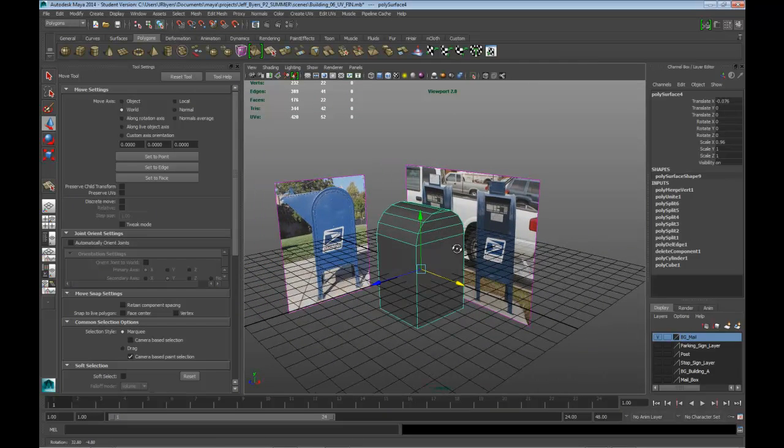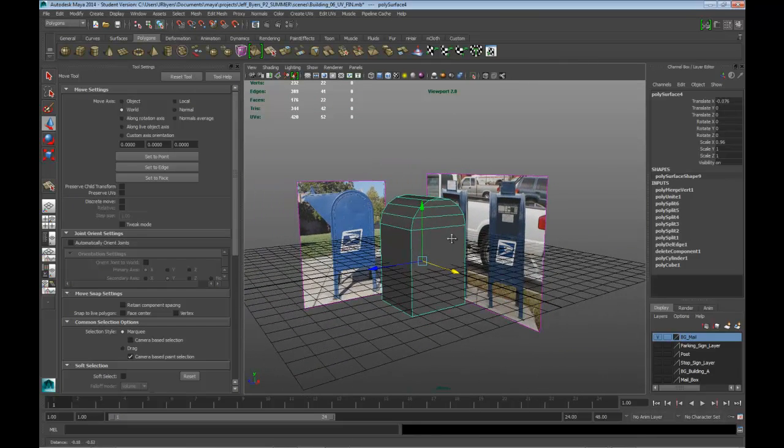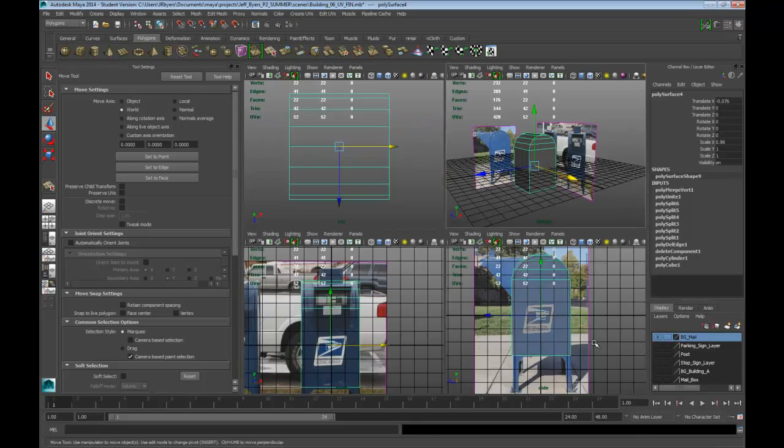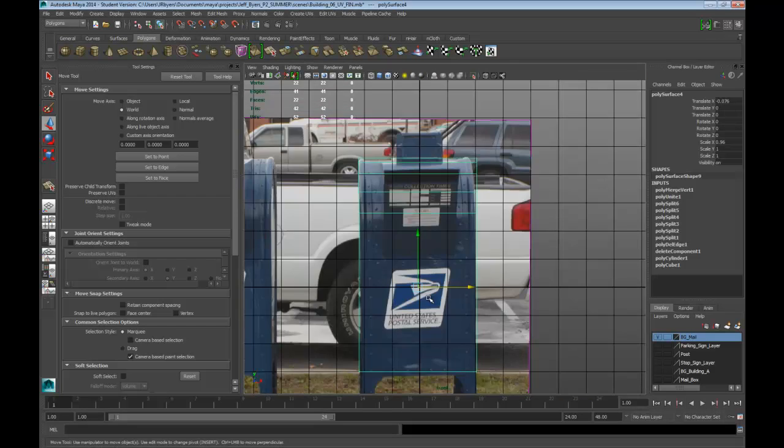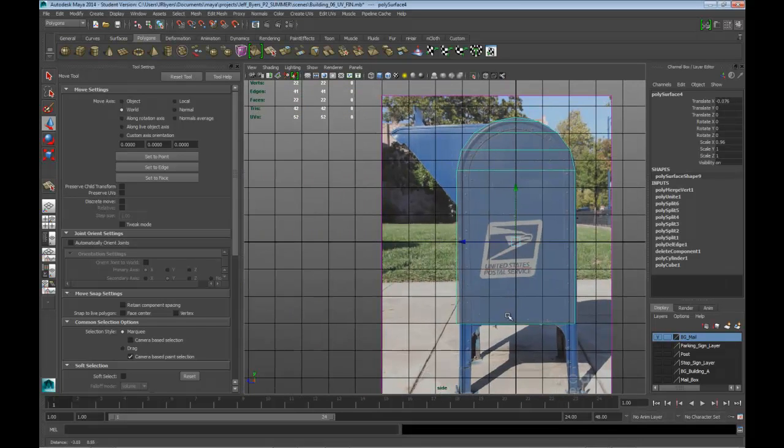Alright, the next thing we're going to do, we're going to go ahead and create, go to the side view, create this piece right here.